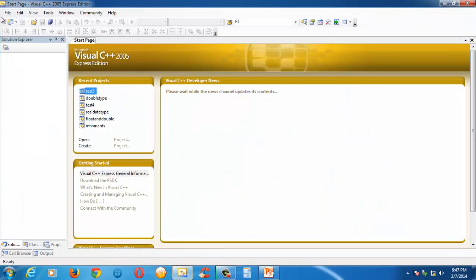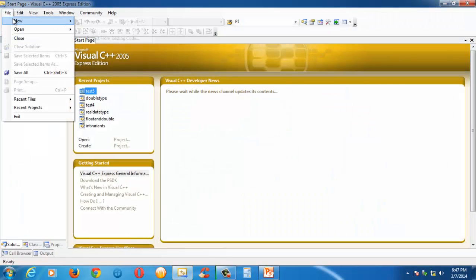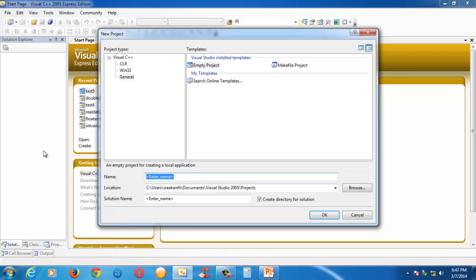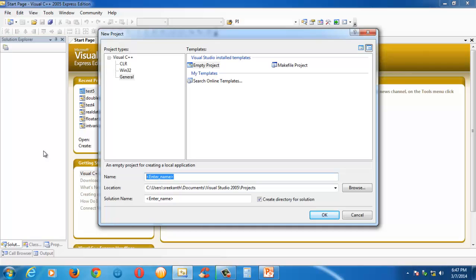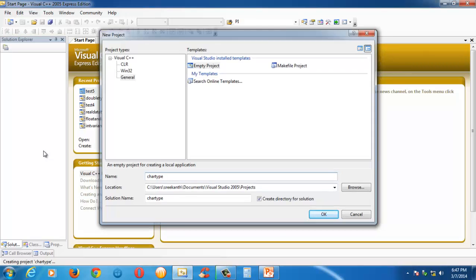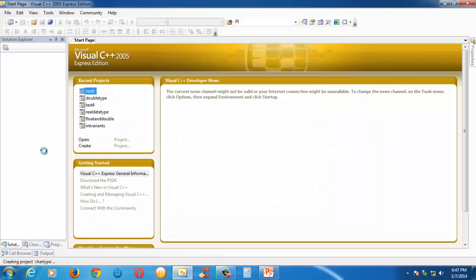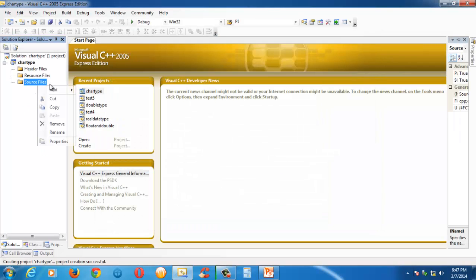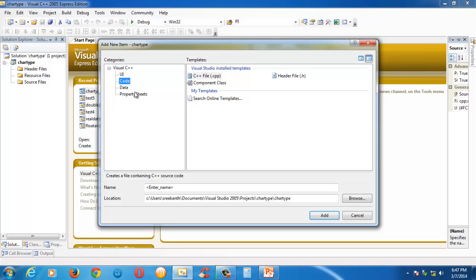Let me launch the IDE and quickly create a new project here. Let us name the project as char type, whatever you wanted. And create a new C file under the source files section. Let us name it as char.c.